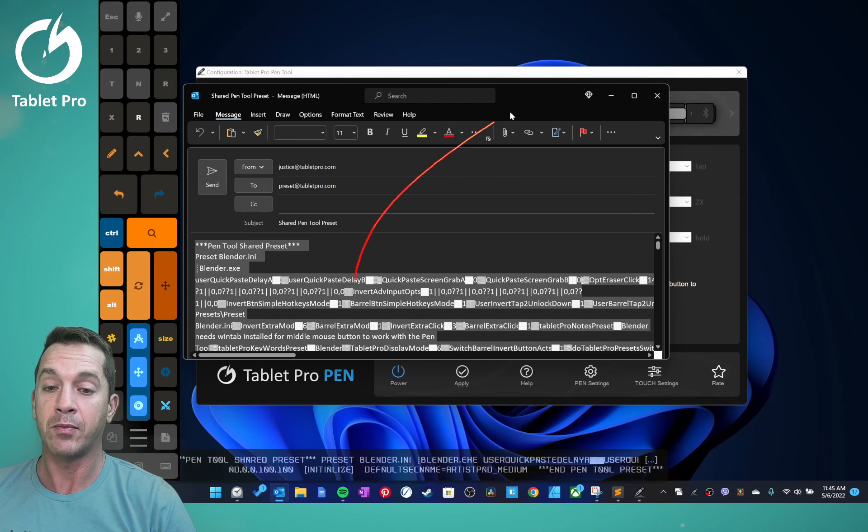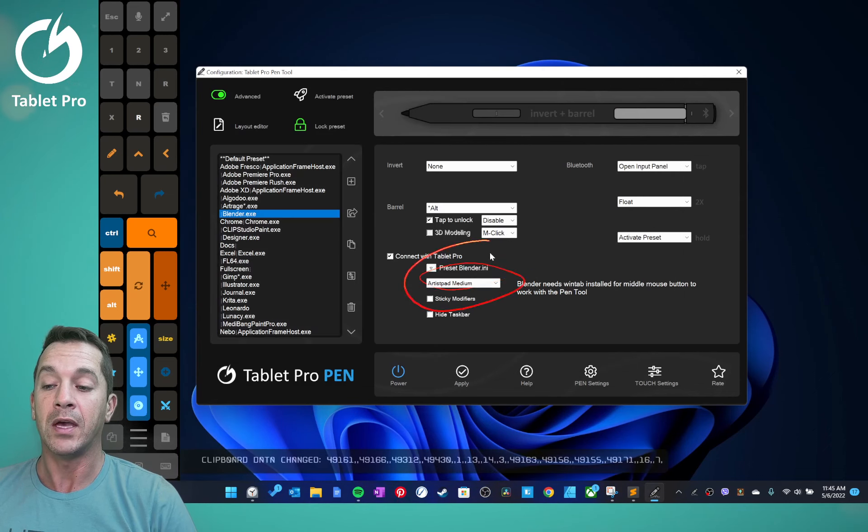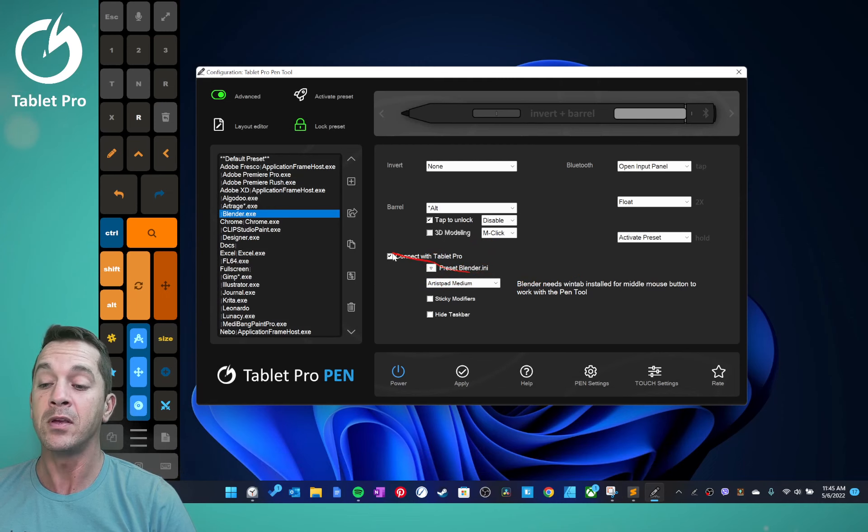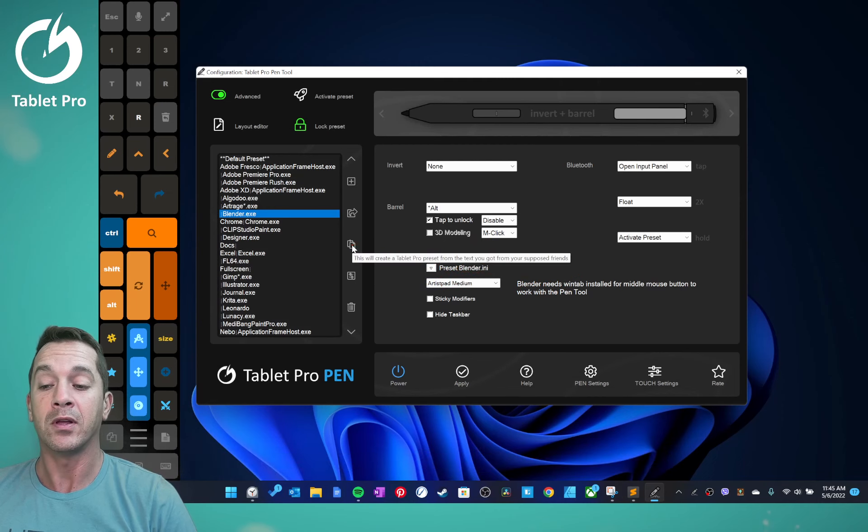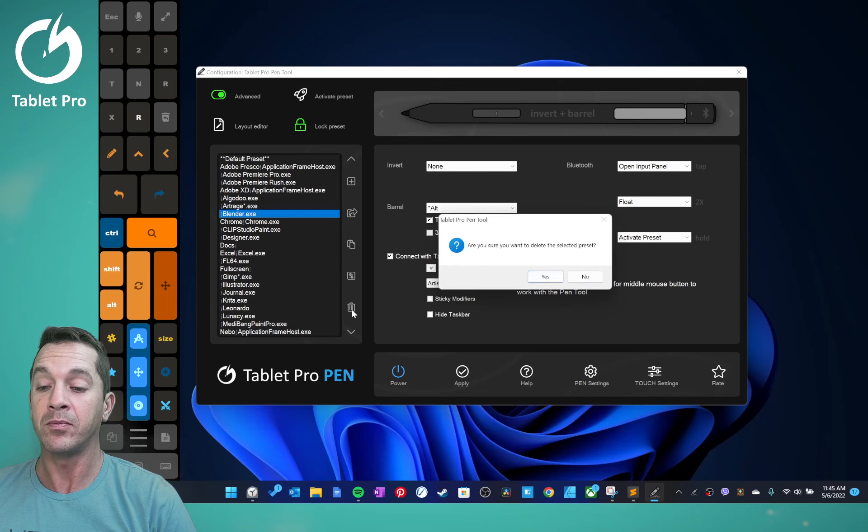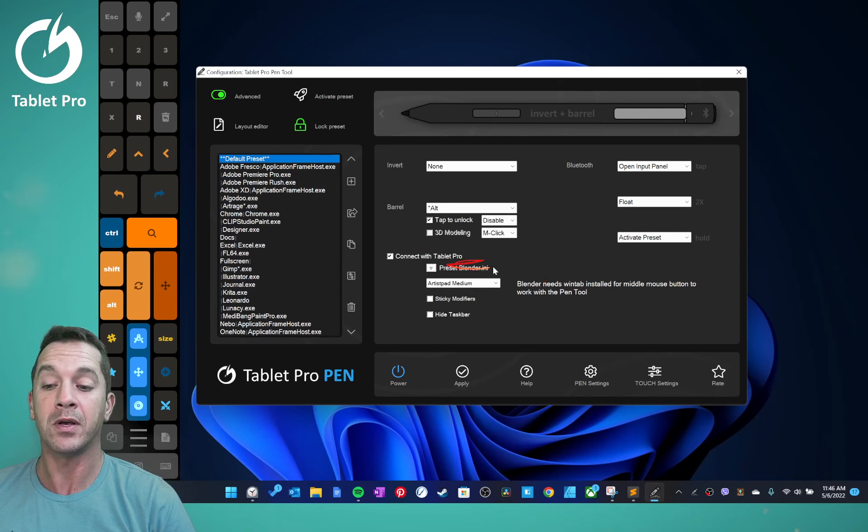And then go back over here and you can paste it in here with Control-V, or you can click on this paste button. We're going to delete Blender by Blender. Notice that Blender has the preset blender.i9.